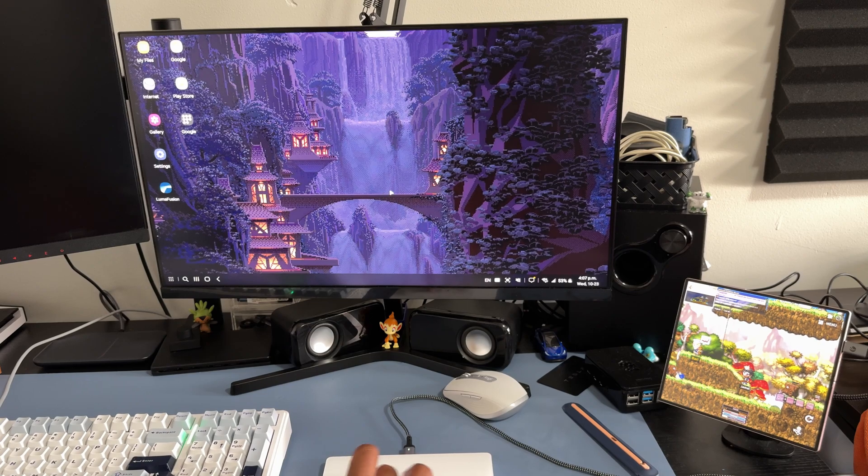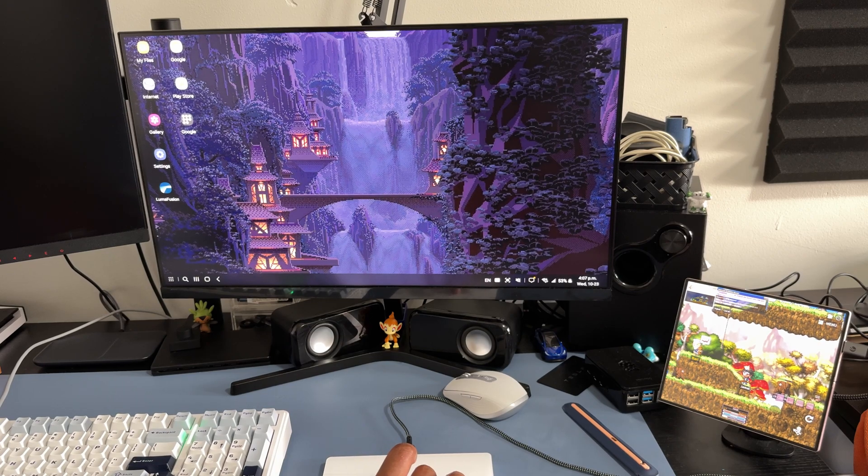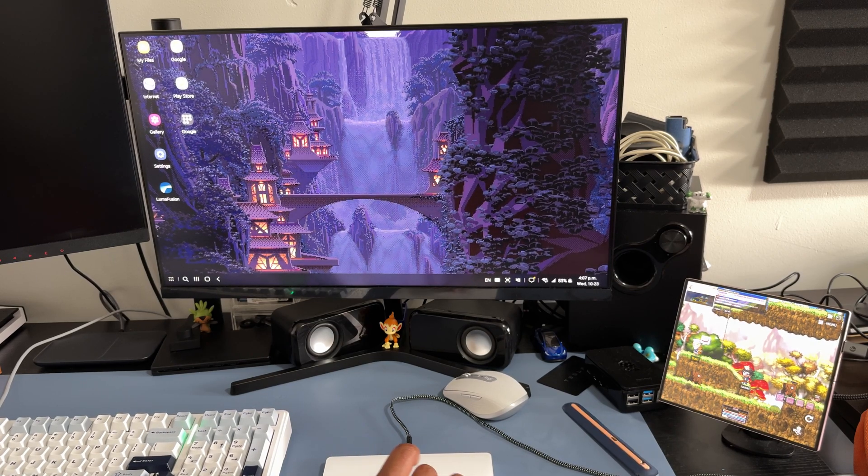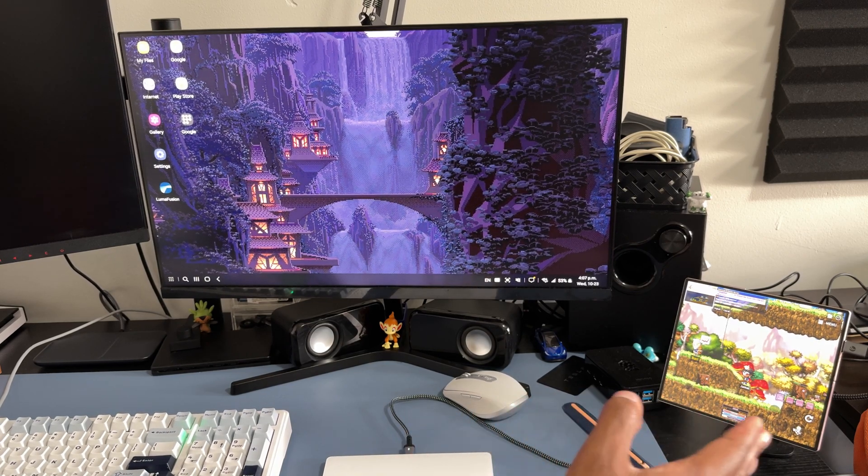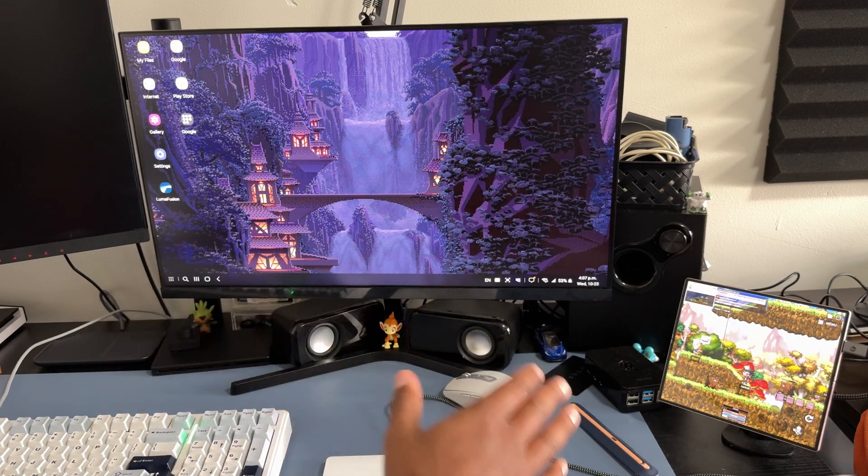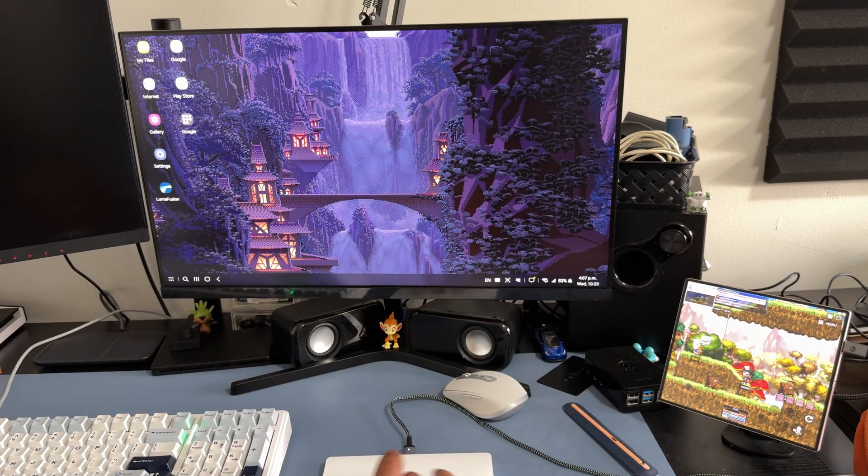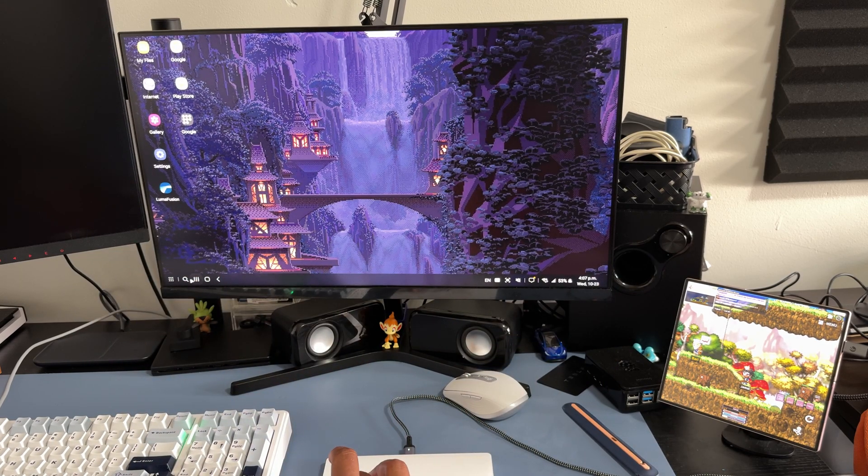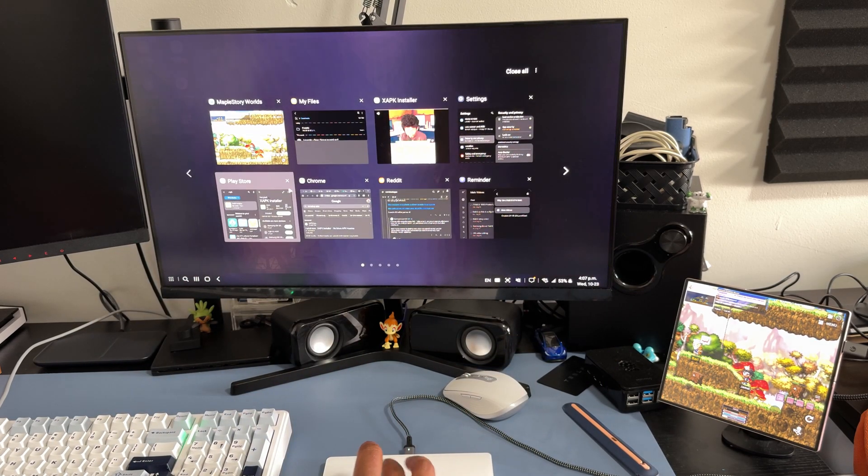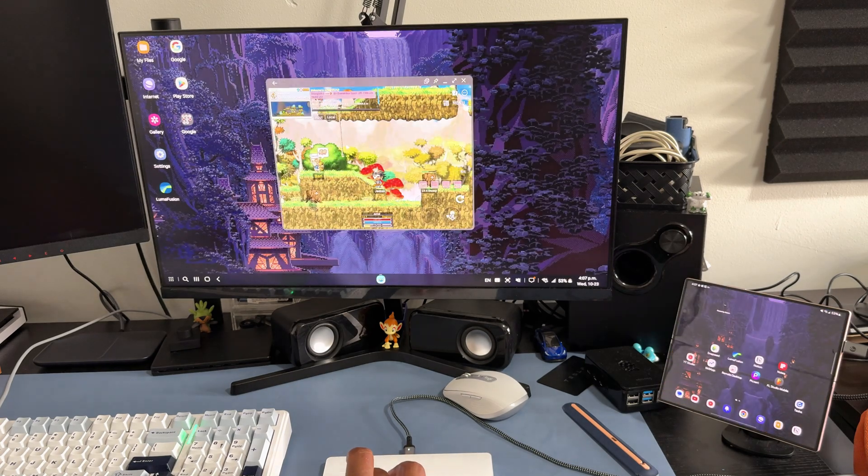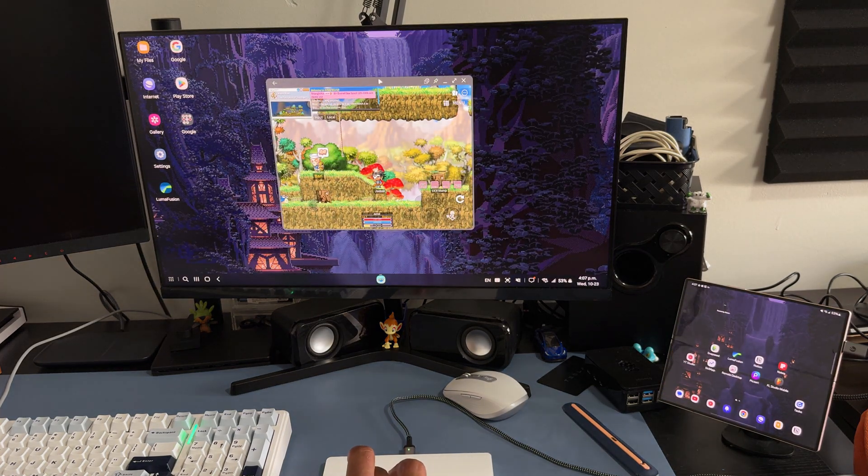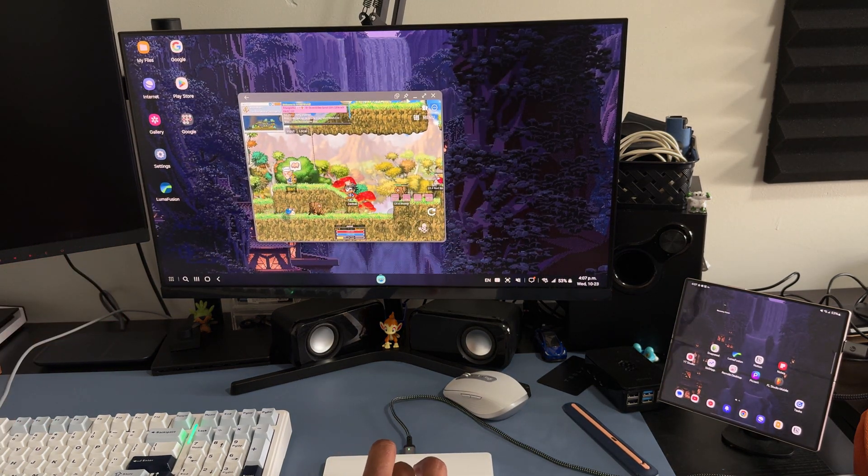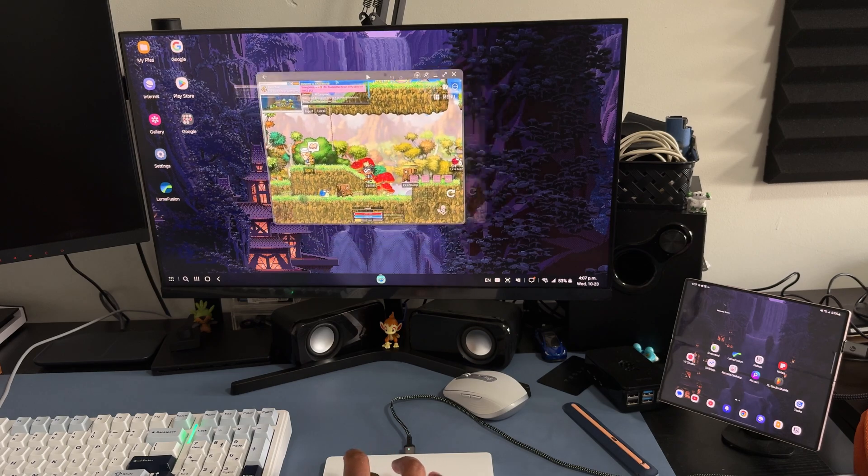Cool thing about Samsung Dex is that the mouse actually works on both screens. You can basically use your Z Fold 6 and your Samsung devices as a second screen. But I'm actually going to open MapleStory mobile here. Now we got MapleStory Worlds open on Samsung Dex and it's like using a desktop computer.